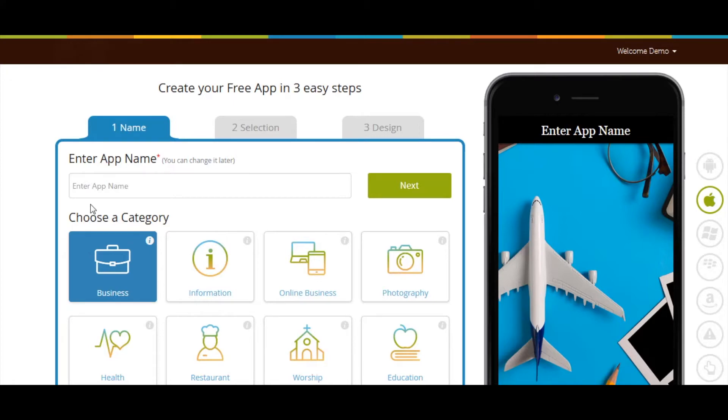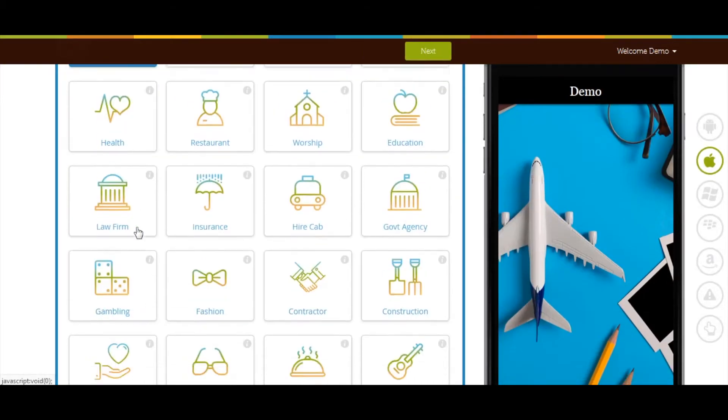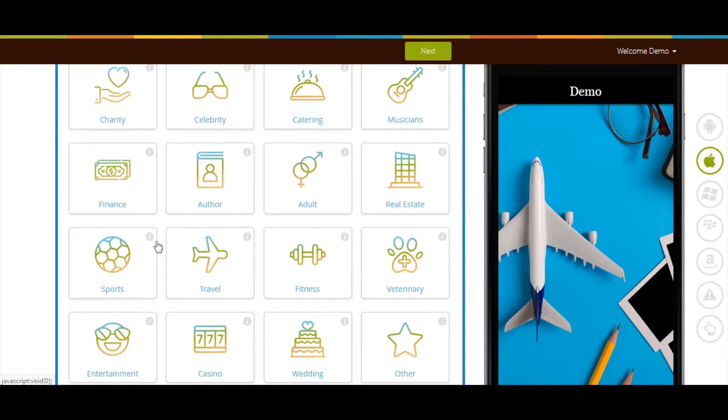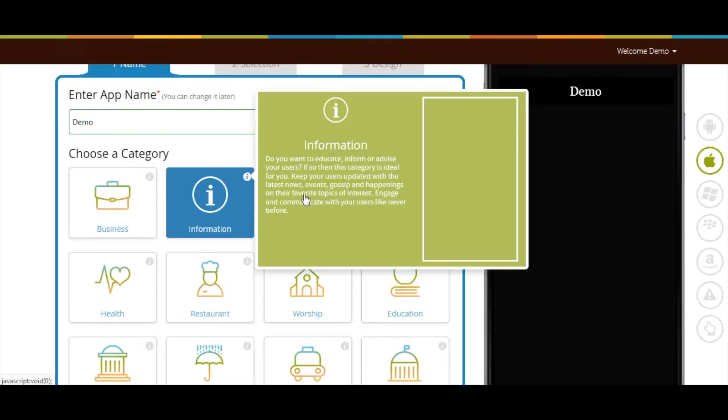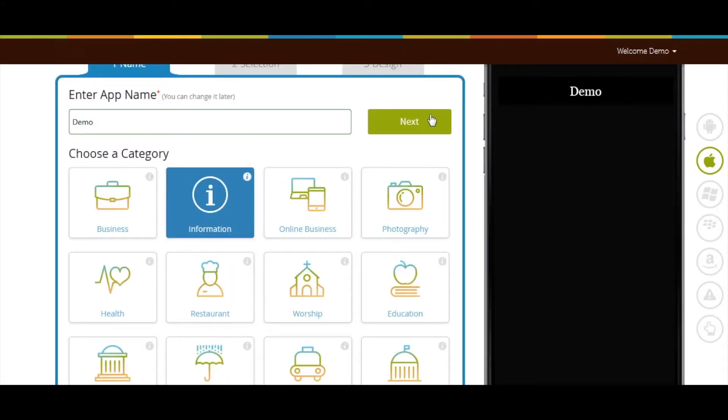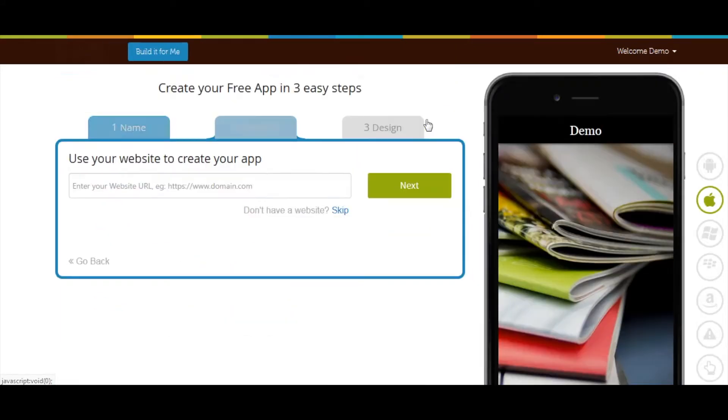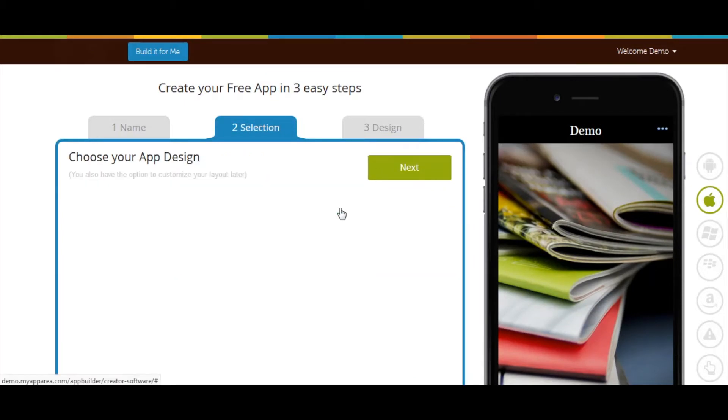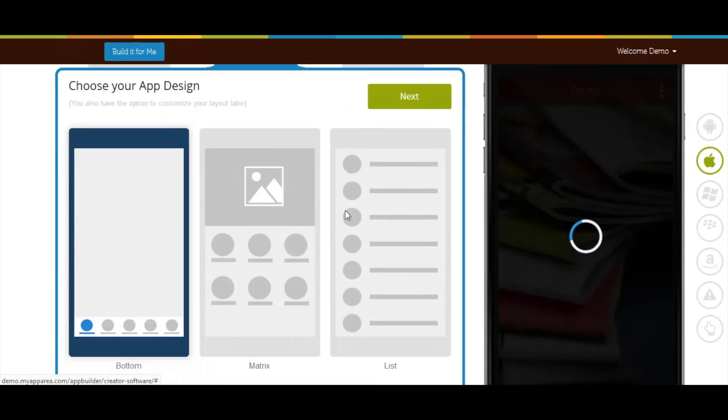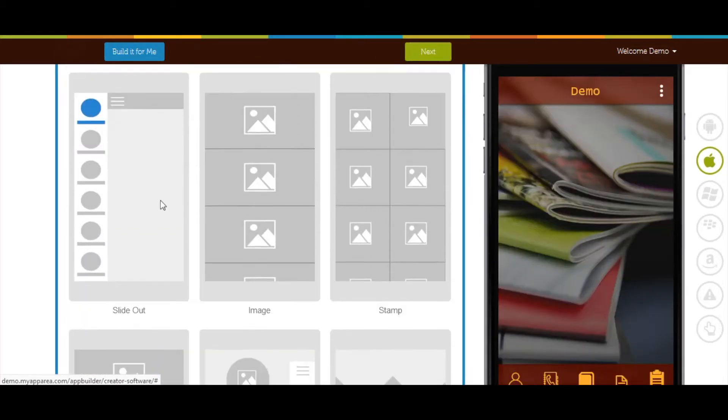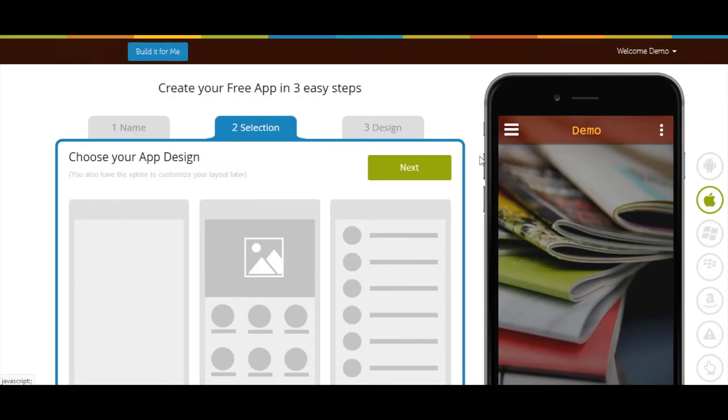Enter app name, select category, and click on next. If you want you can add your website here. Now select a design as per your needs and click on next.